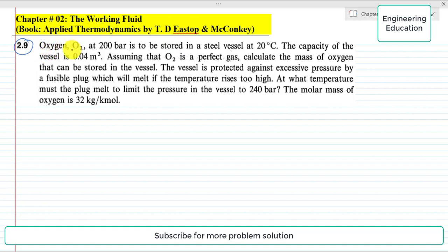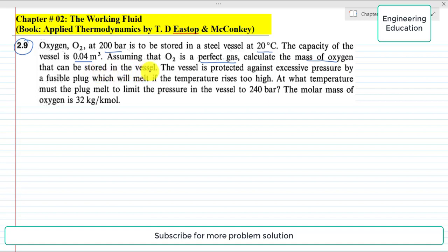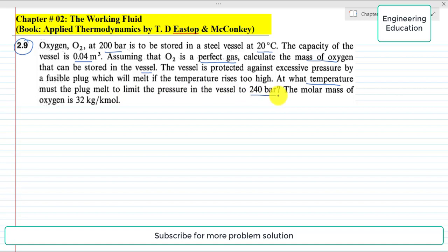The problem statement is: Oxygen at 200 bar is to be stored in a steel vessel at 20 degrees centigrade. The capacity of the vessel is 0.04 cubic meter. Assuming that oxygen is a perfect gas, calculate the mass of oxygen that can be stored. The vessel is protected against excessive pressure by a fusible plug which will melt if the temperature rises too high. At what temperature must the plug melt to limit the pressure in the vessel to 240 bar?